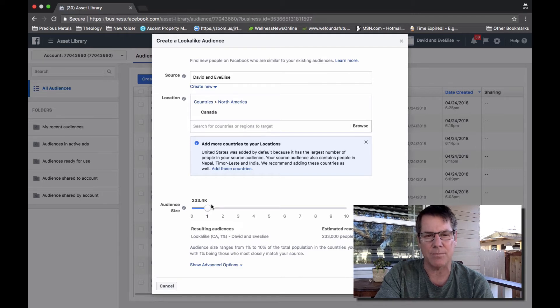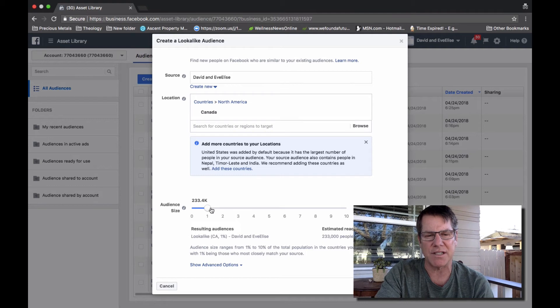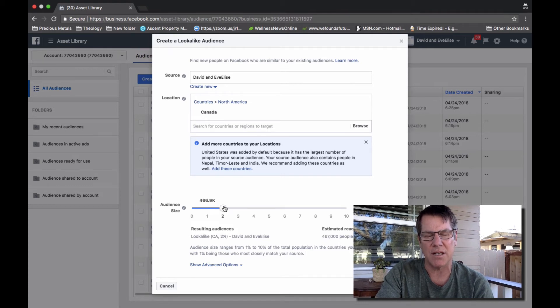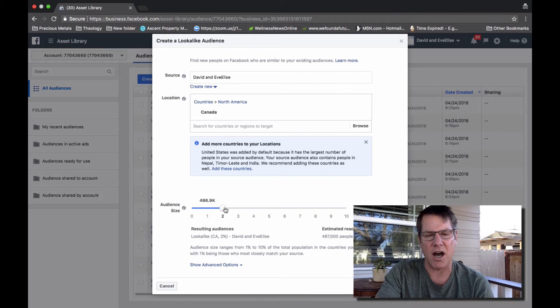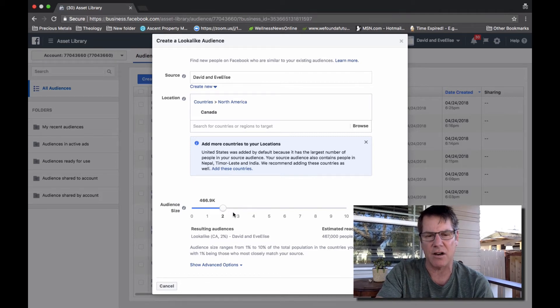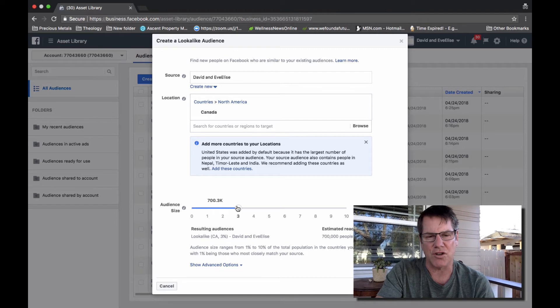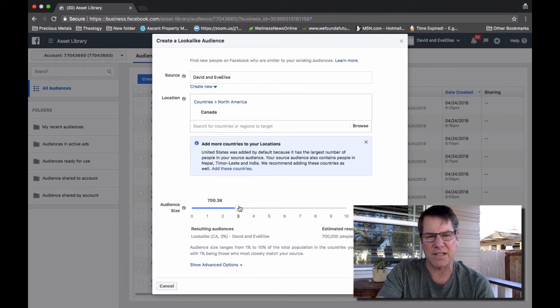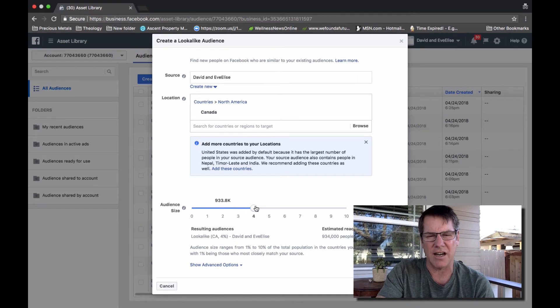If you wanted to increase that percentage, you certainly can by moving this dot up on the graph to 2% or even higher. If you wanted a larger audience, you could just increase your look-alike audience exponentially.